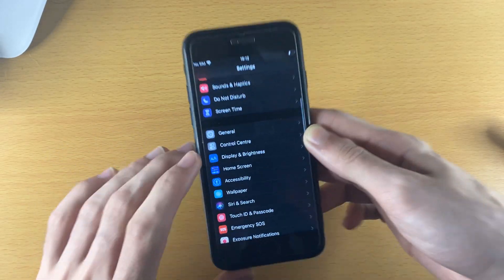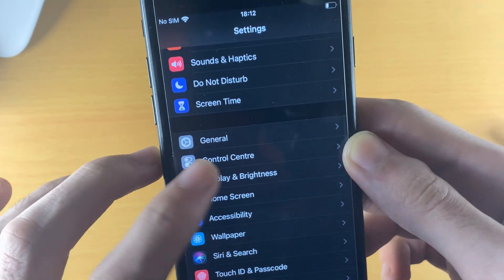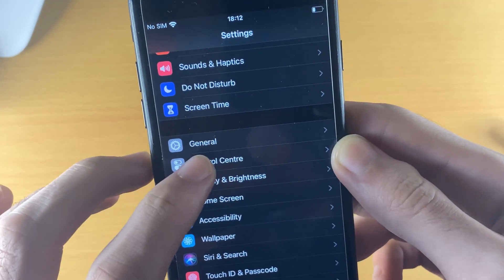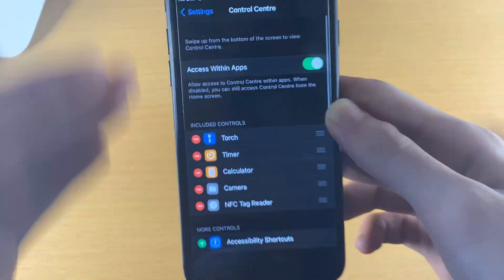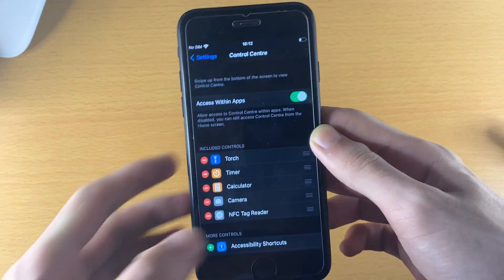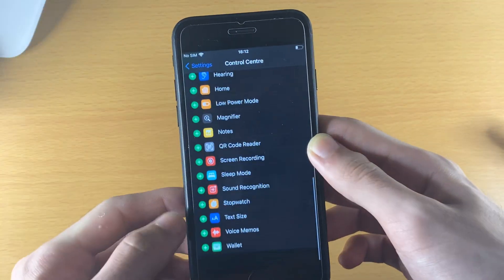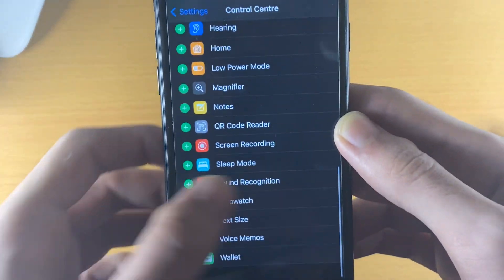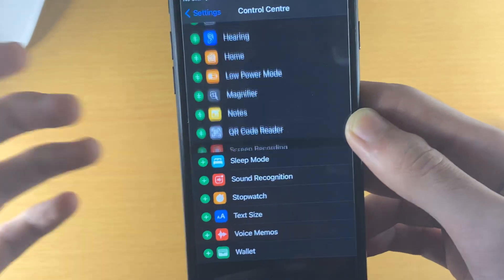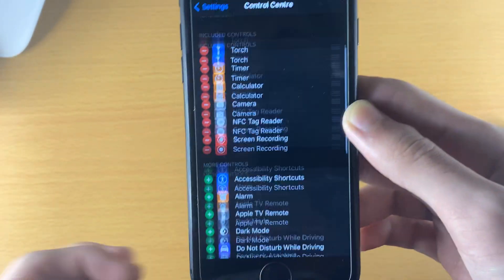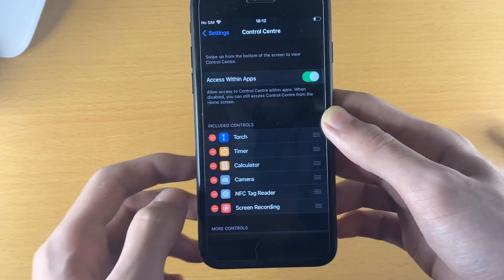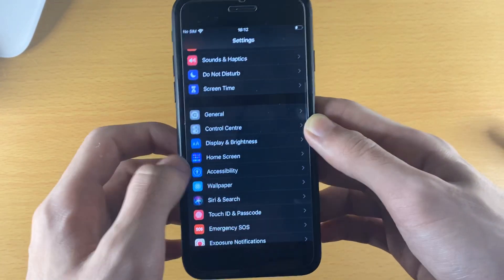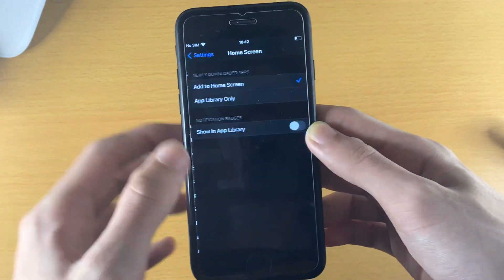Scroll down and under General you'll see Control Center — tap on that. You'll be brought to this page. Scroll down and you see Screen Recording, just tap the plus and now you are able to screen record on your iPhone.